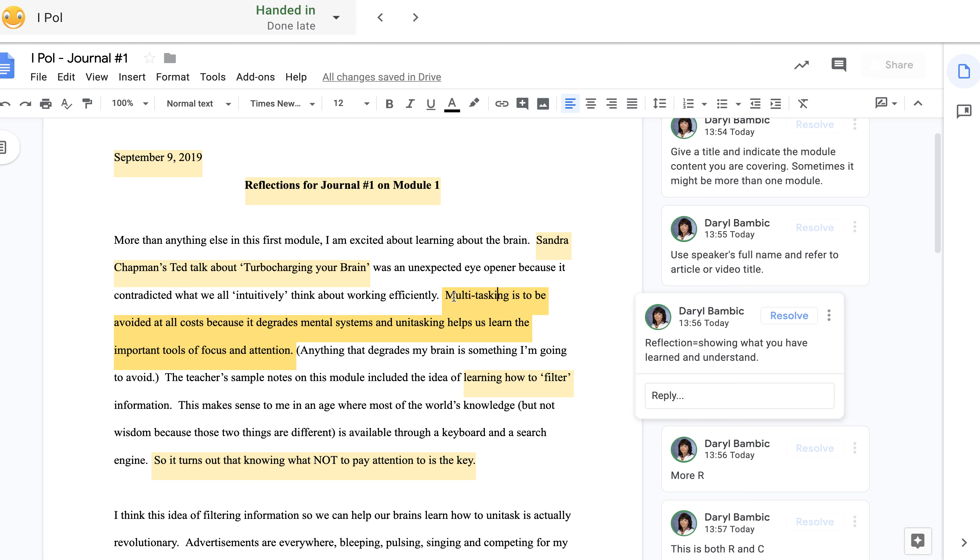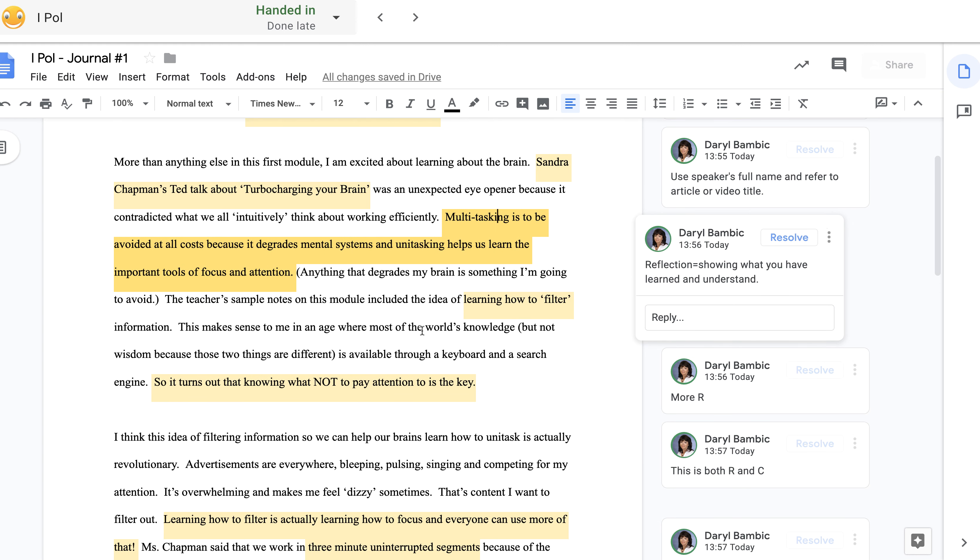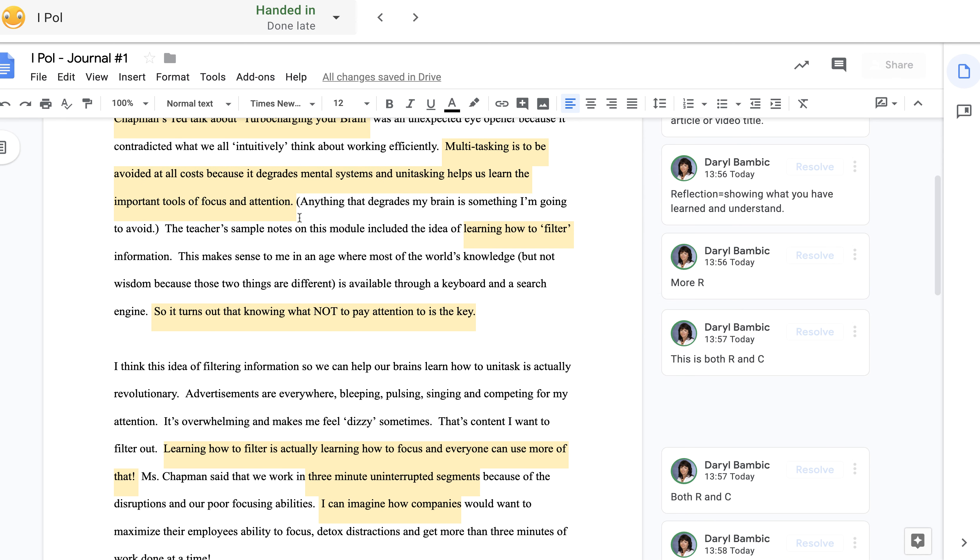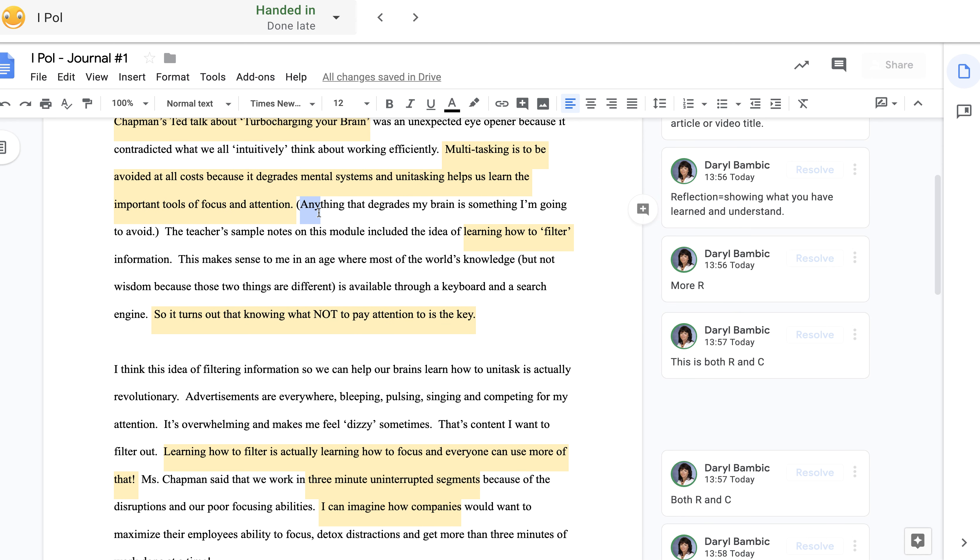The next thing I want to point out is this sentence here is an example of the student showing me that they're understanding. So the reflection criteria is you can either question or analyze or apply or evaluate the concepts. Basically, you're showing me what you've learned, and this student has learned that multitasking degrades mental systems. Now I could have included more information, for example, the increased blood flow in the prefrontal cortex when we learn how to unitask, and that would have been excellent. But I just wanted to get this done quickly.